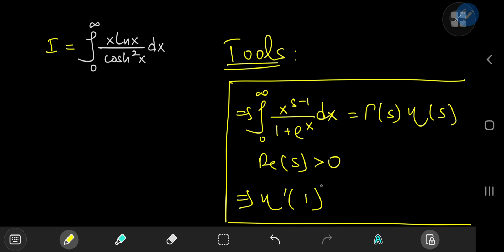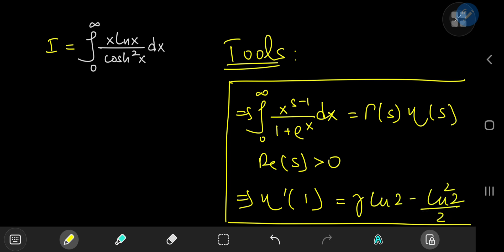The second tool is the derivative of the Dirichlet eta function at 1, which I proved as part of a previous integral evaluation to be gamma times log 2 minus log 2 squared divided by 2. Again, link in the description below for that evaluation including the proof for this derivative.